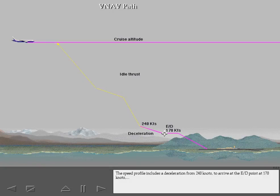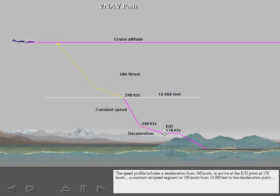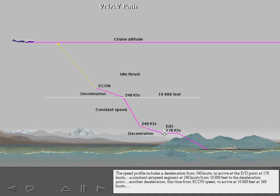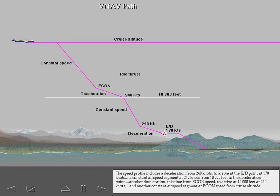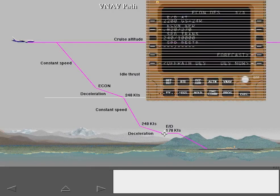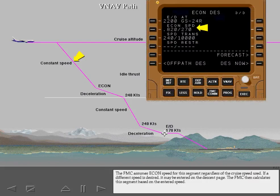The speed profile includes a deceleration from 240 knots to arrive at the end of descent point at 170 knots. A constant airspeed segment at 240 knots from 10,000 feet to the deceleration point. Another deceleration from economy speed to arrive at 10,000 feet at 240 knots. And another constant airspeed segment at economy speed from cruise altitude. The FMC assumes economy speed for this segment regardless of the cruise speed used.